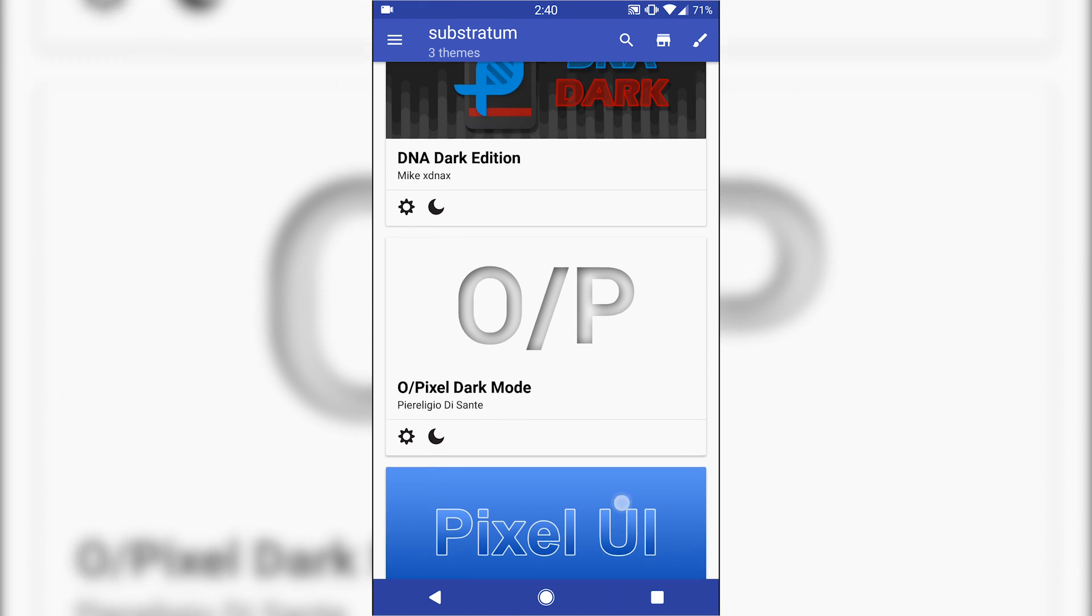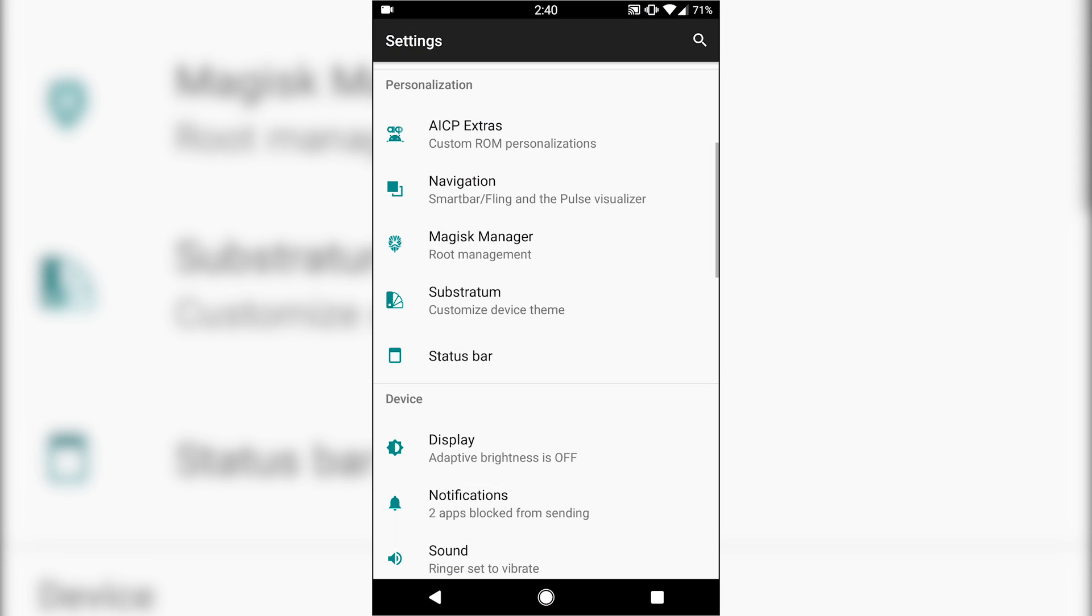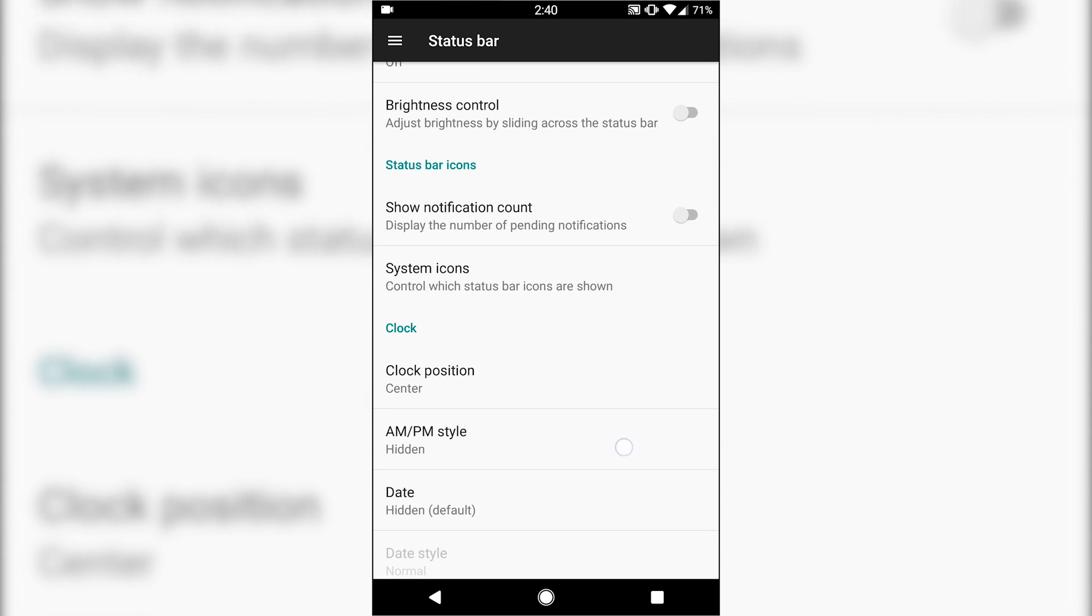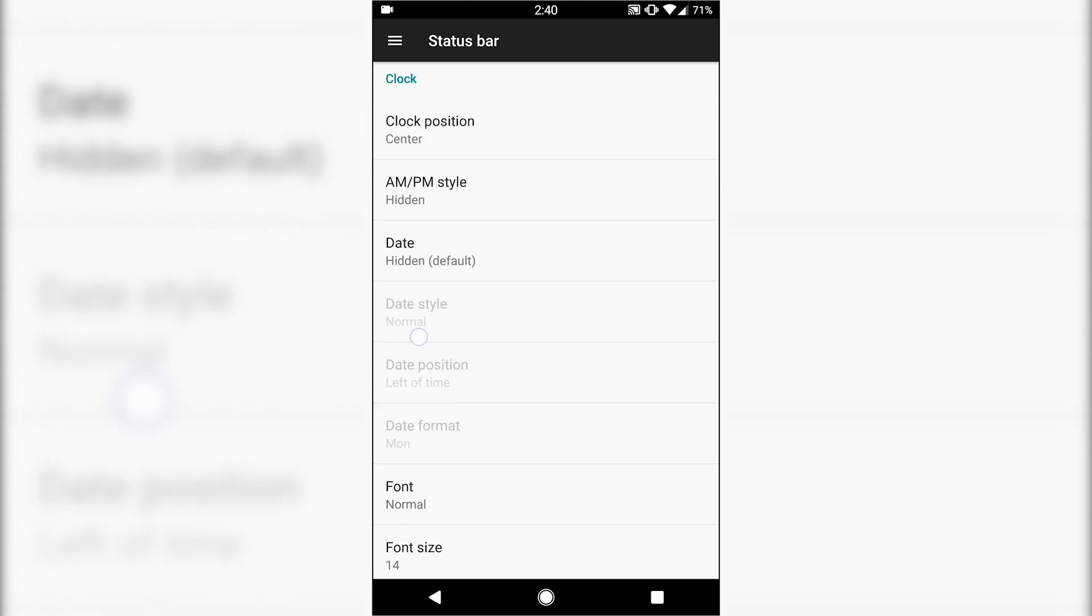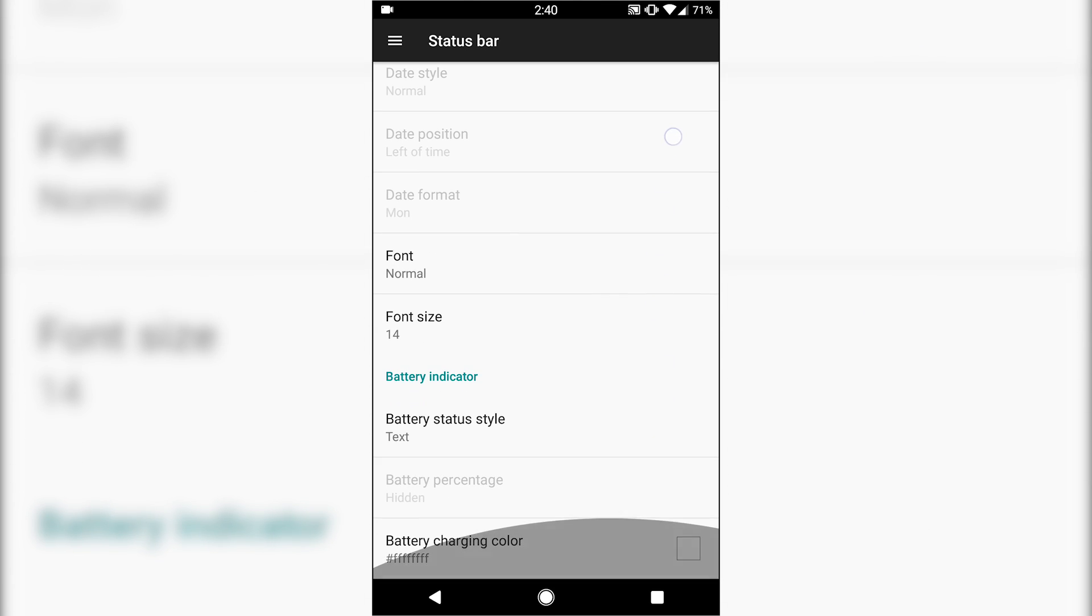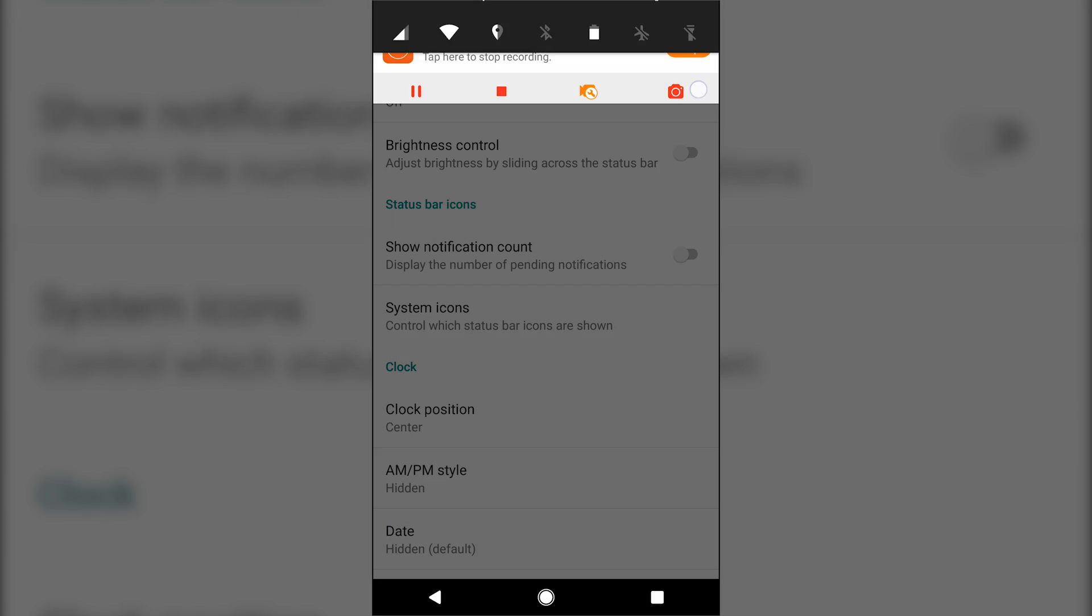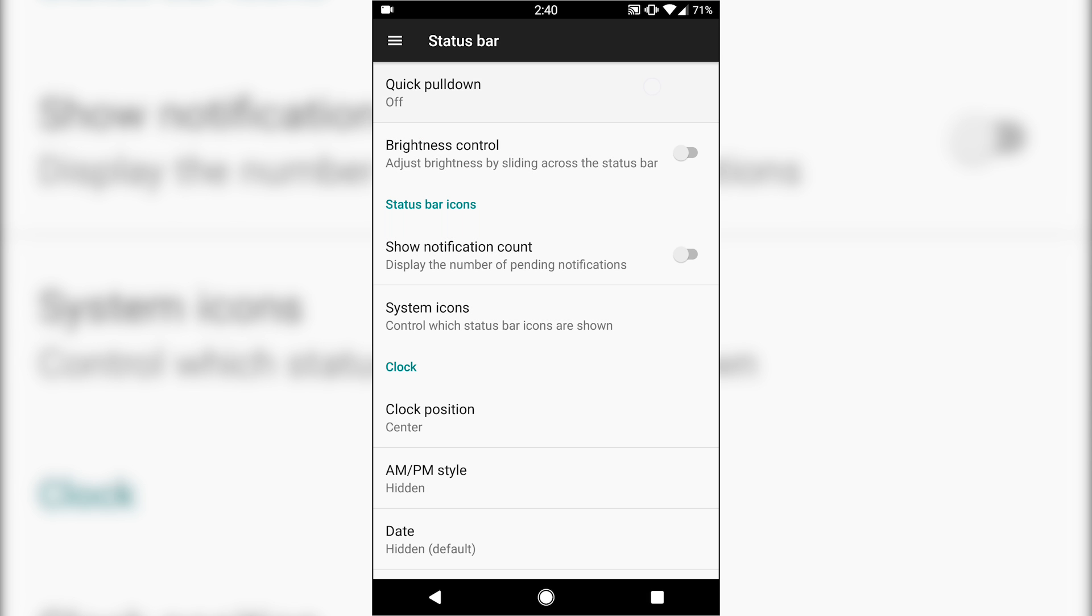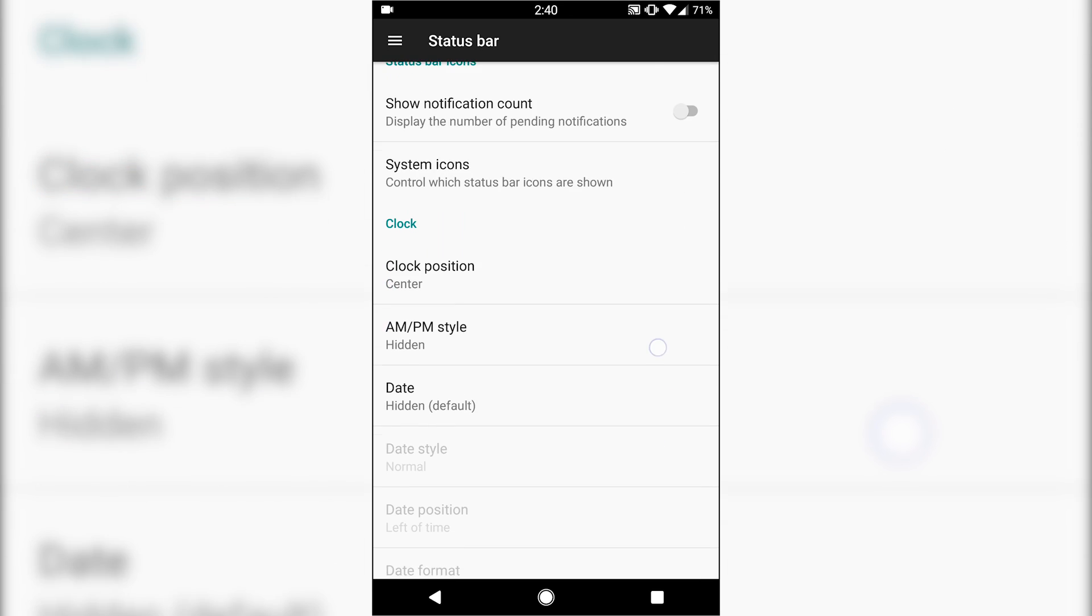Status bar, you do have even additional settings here in this little menu as well. So you have a quick pull down if you want that, which most AOSP or lineage-based ROMs have that option.